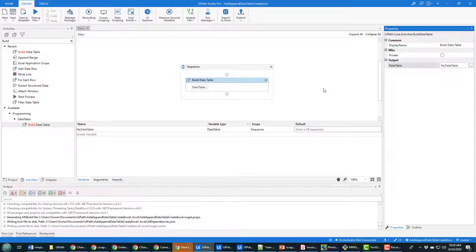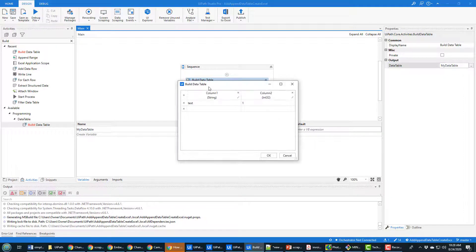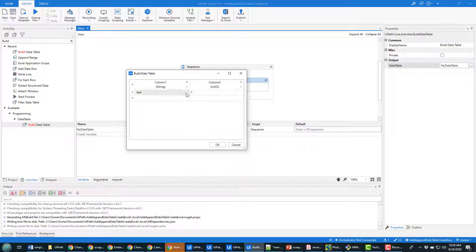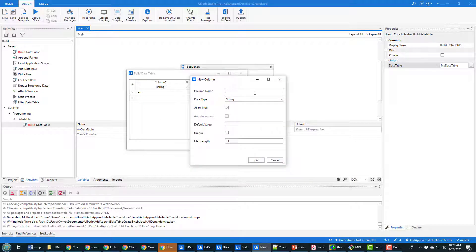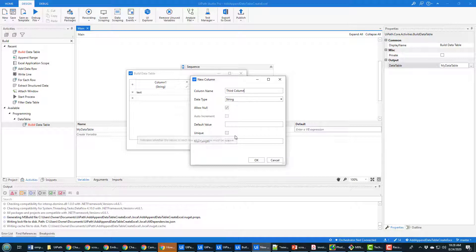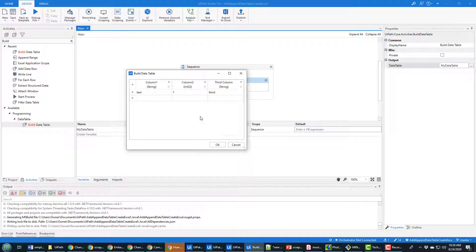Now this actually creates a really lame data table because it's only got two columns in it and if you create a data table you want to create three columns because three columns are cool. So I'll call that the third column, it'll be of type string and the default value I'll just make it third.